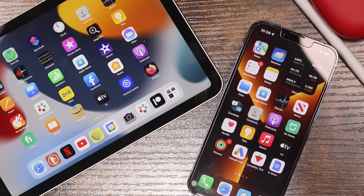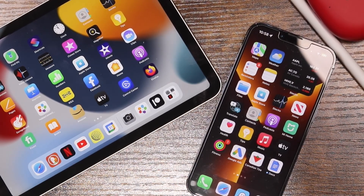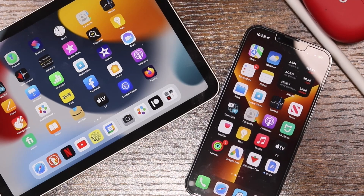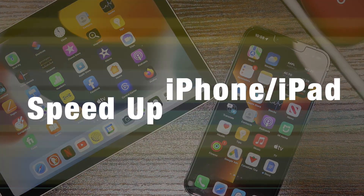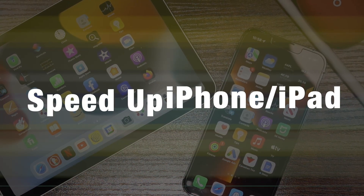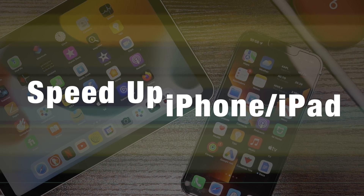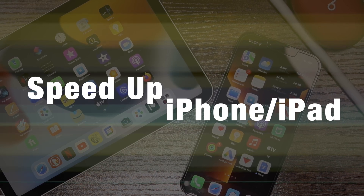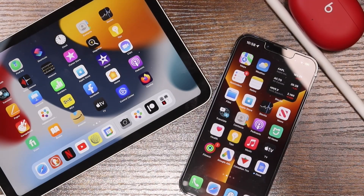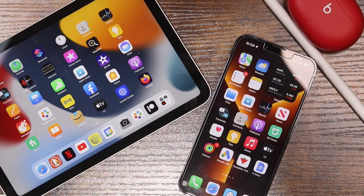Hey everyone, welcome back. This is Dan from DHTV. If you're looking for a slow iPhone fix, this video is going to show you how to speed up the iPhone 13 Pro Max or older, and how to speed up your iPad and iPod Touch at the same time. Let's get started.